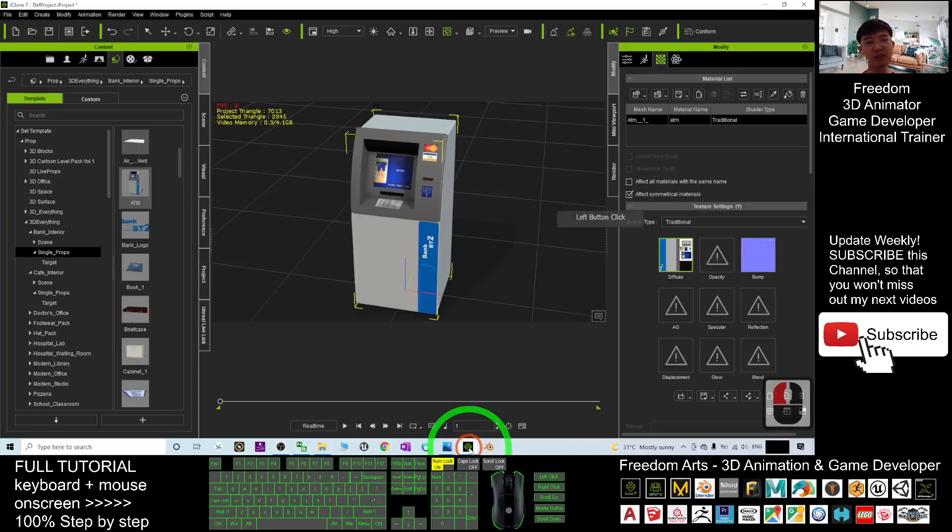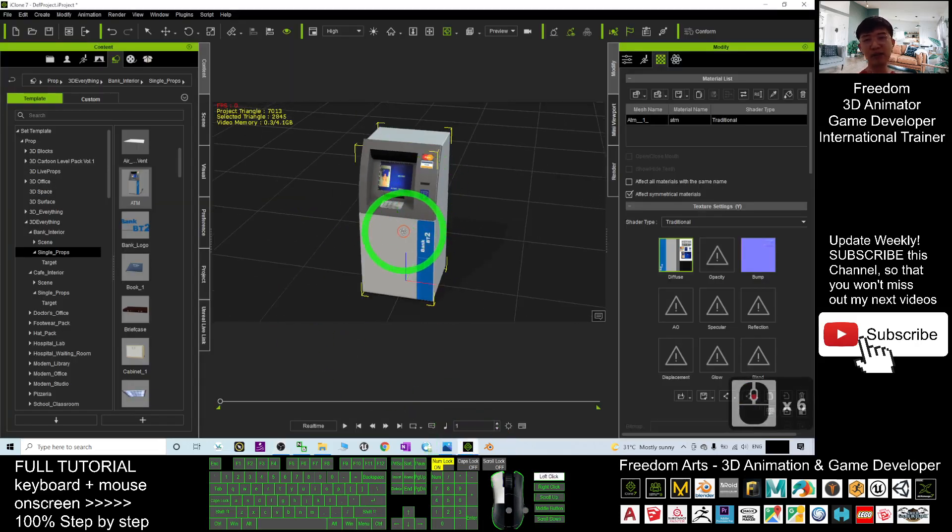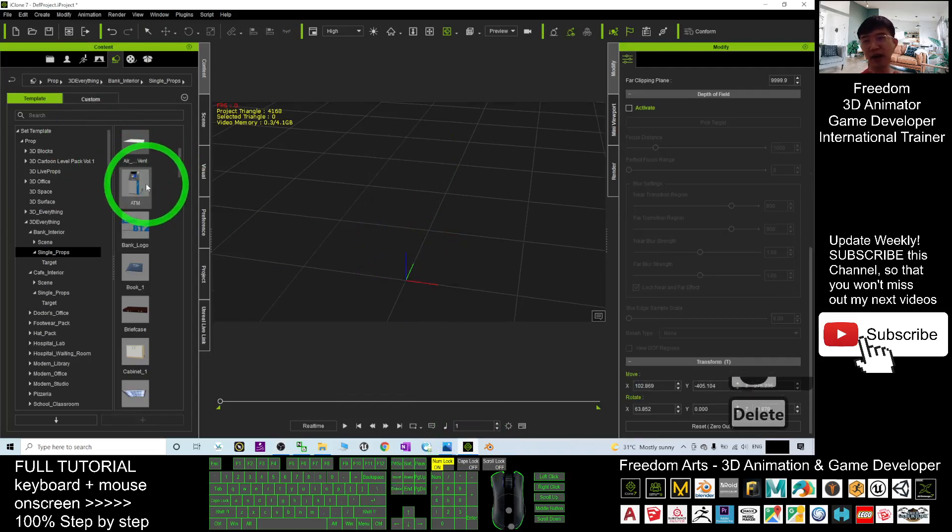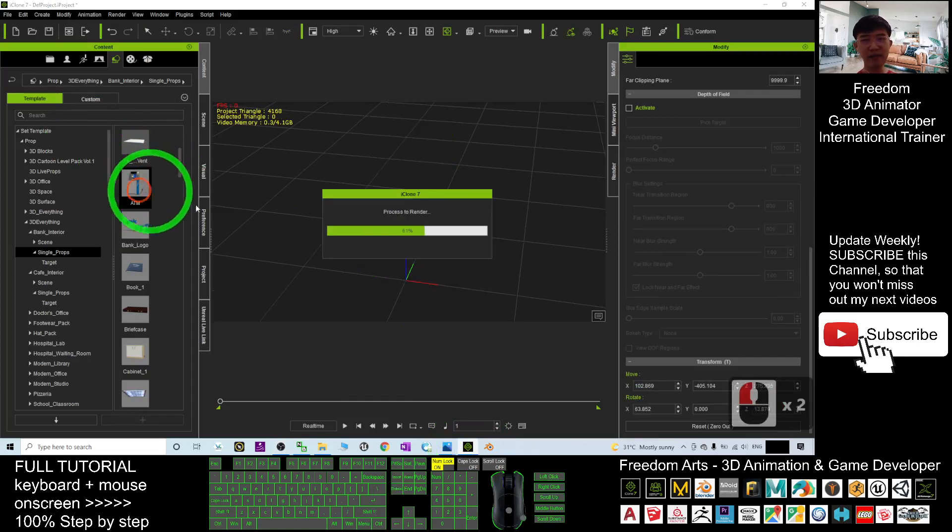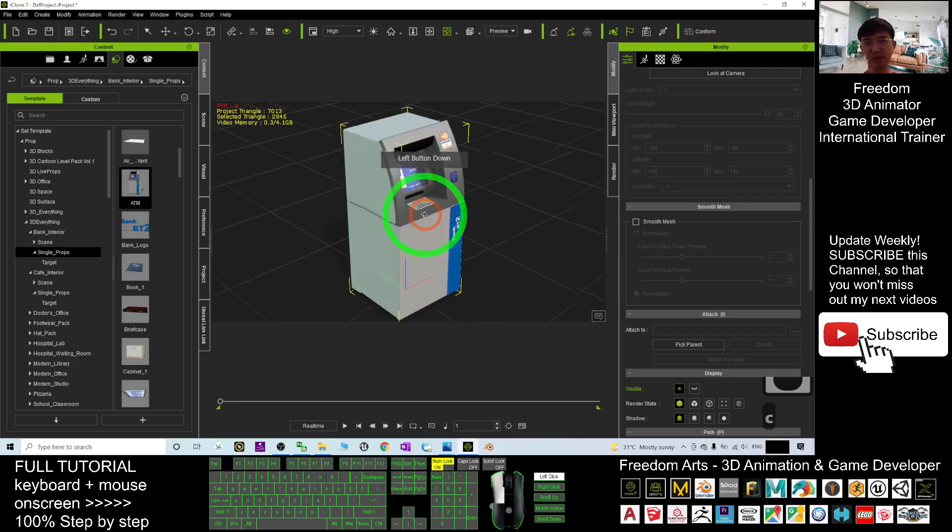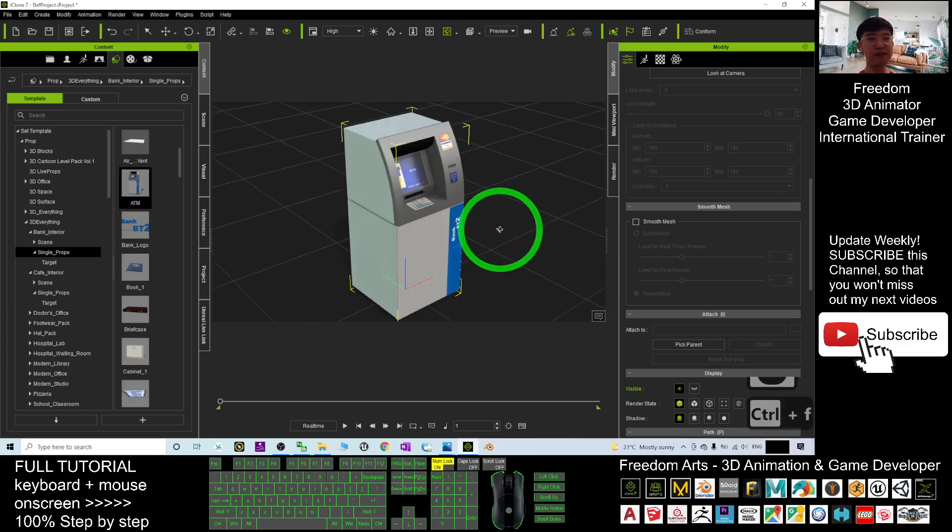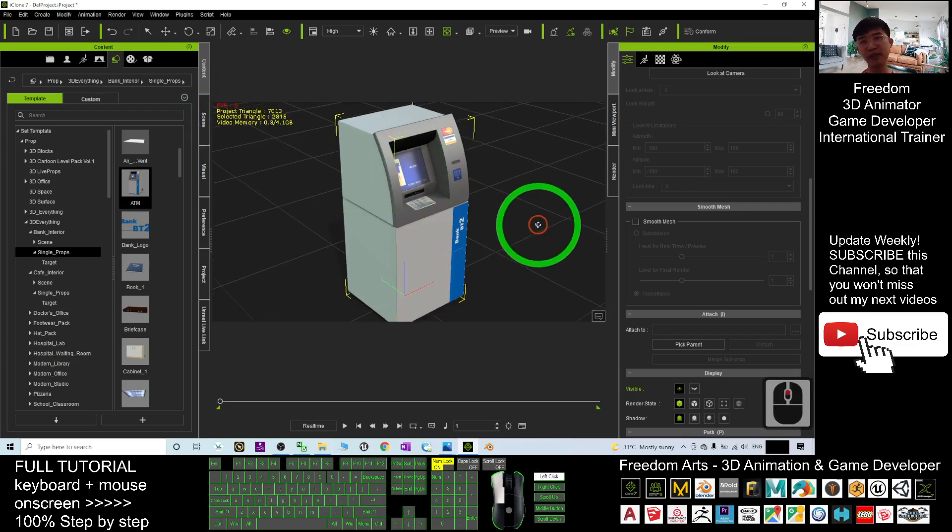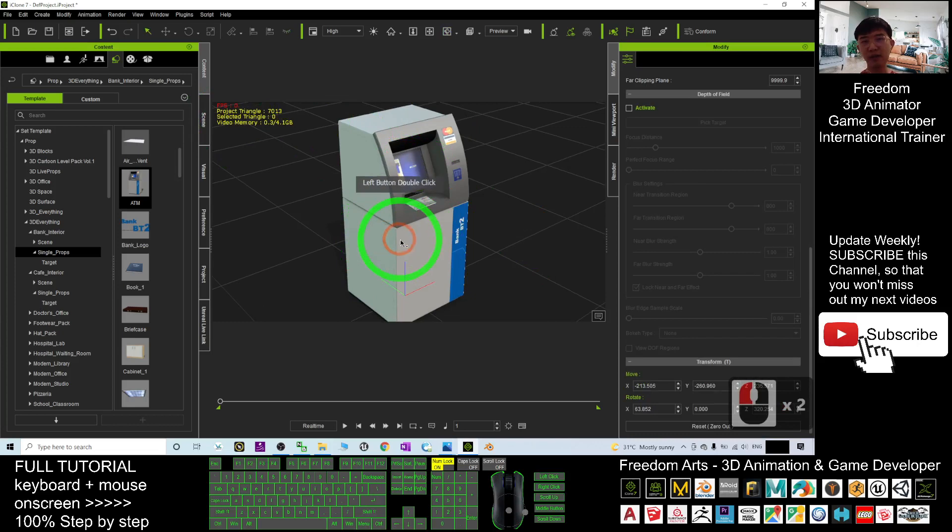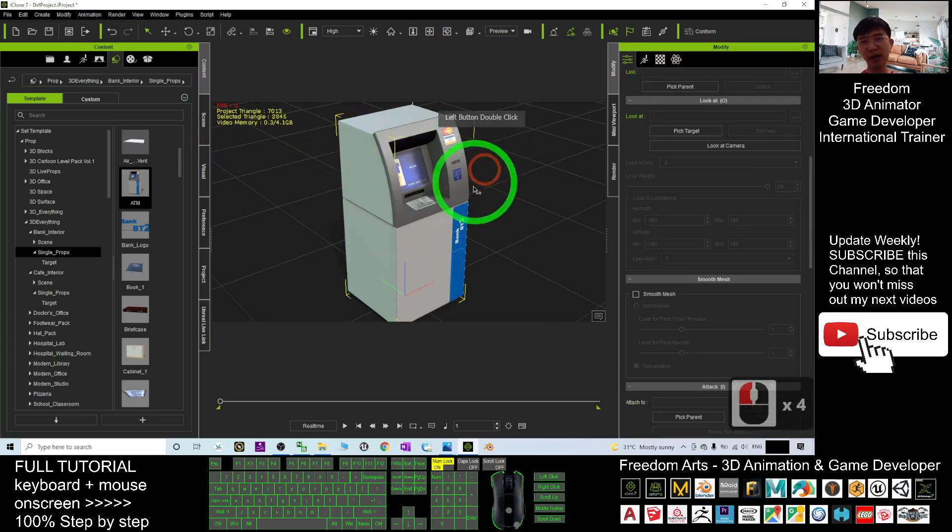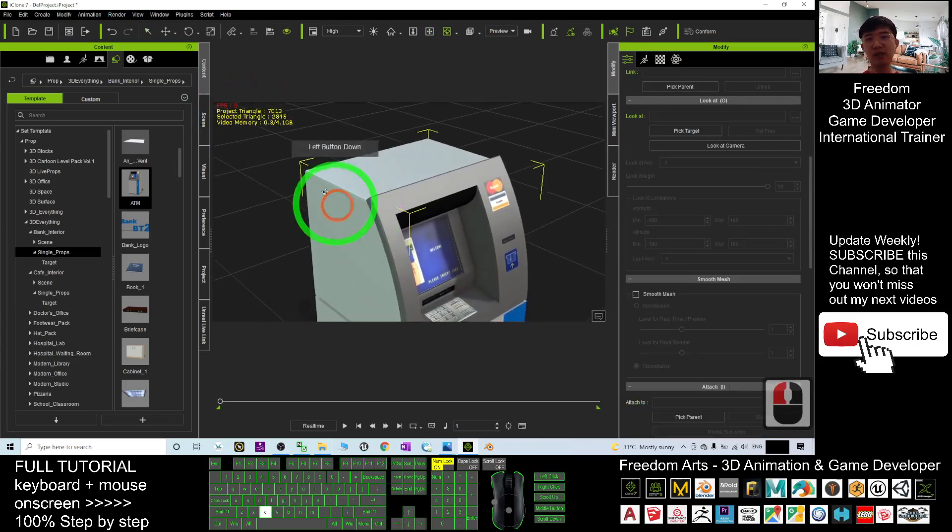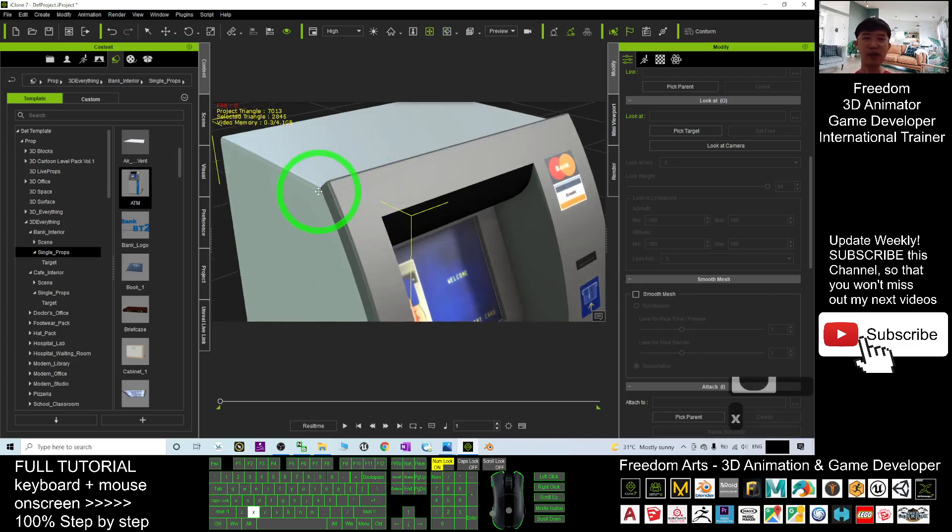For example, now if you are in your iClone 7, you have a prop, for example I have an ATM prop here. By pressing Ctrl+F you can toggle the information. You can see that once you double-click the selected triangle, you totally have 2,845 triangles.